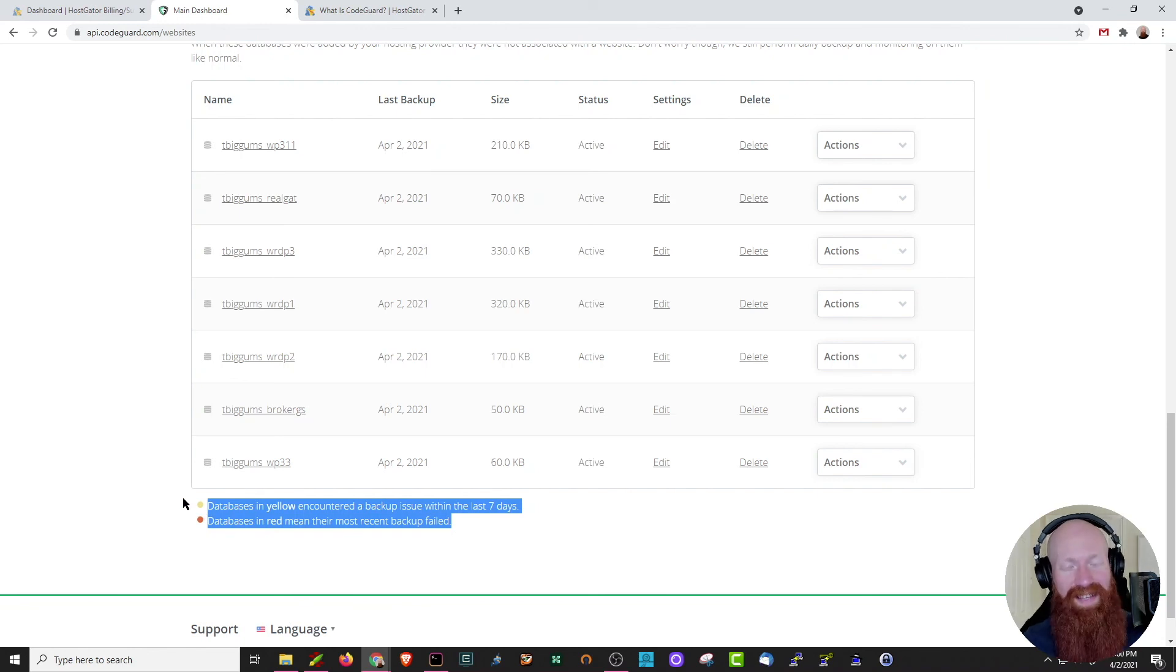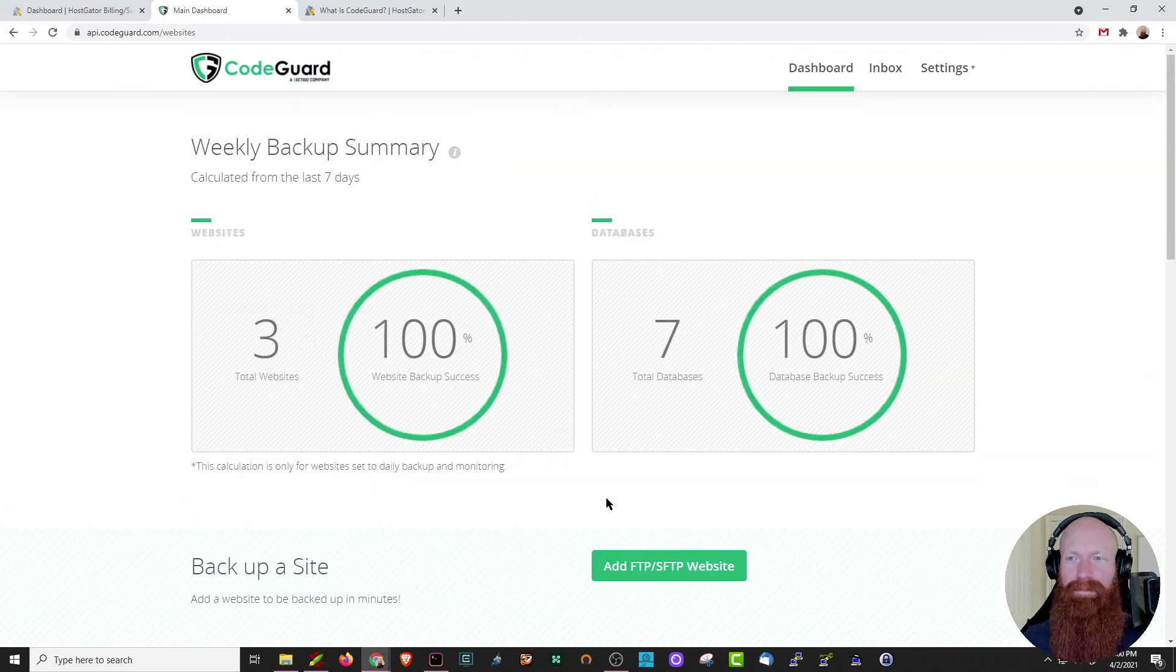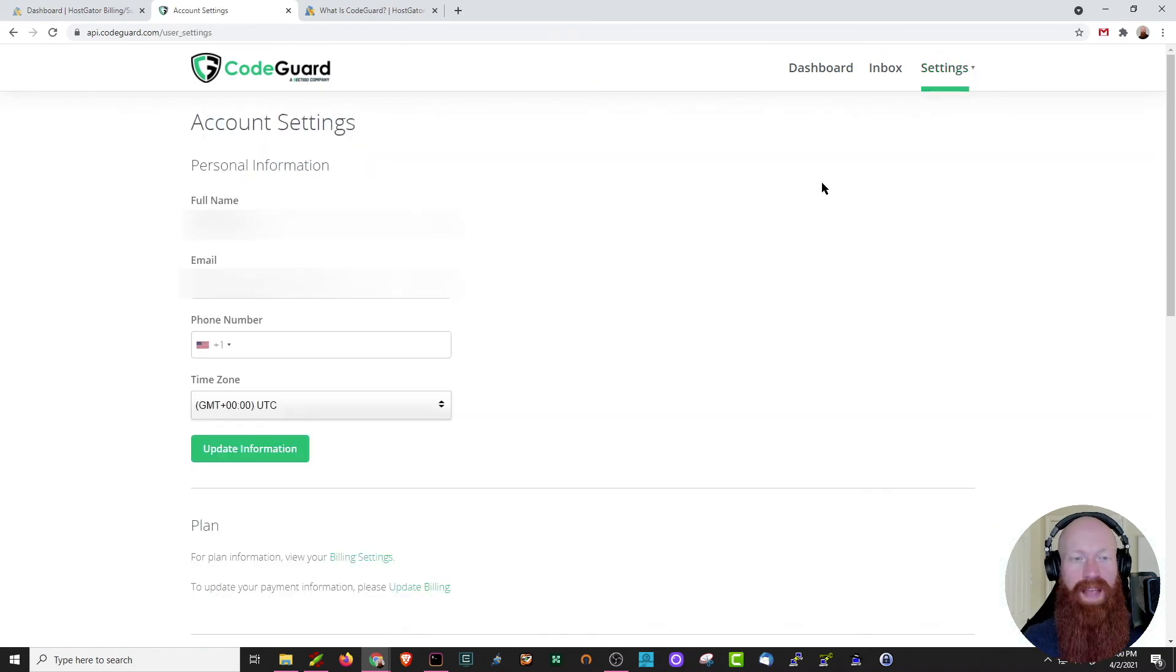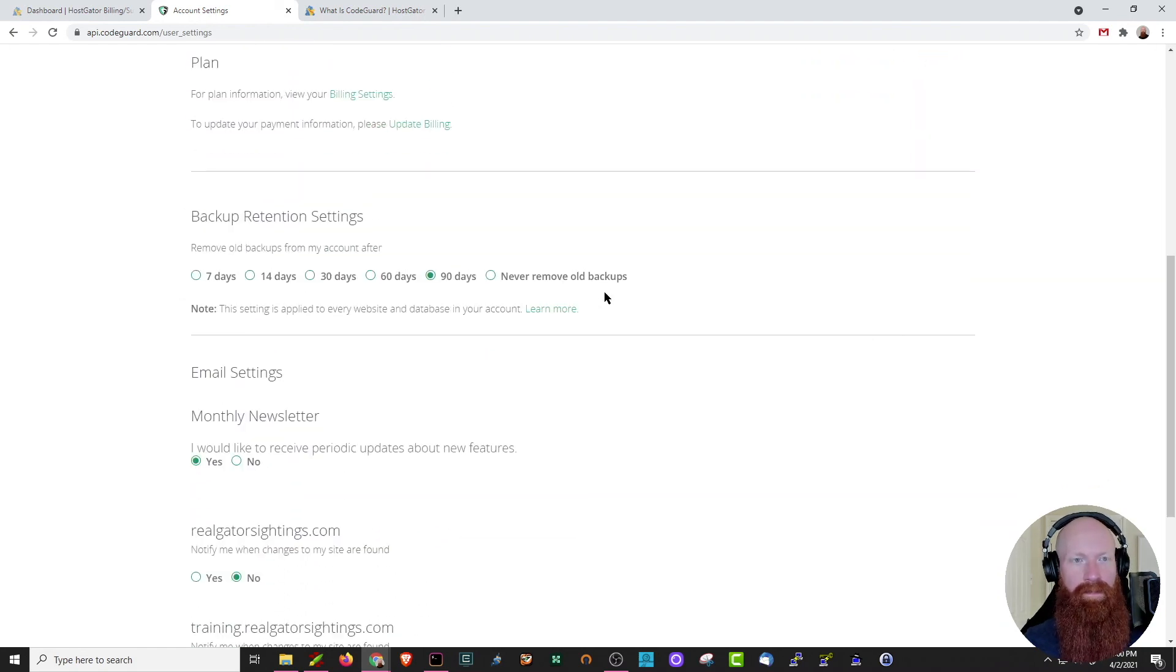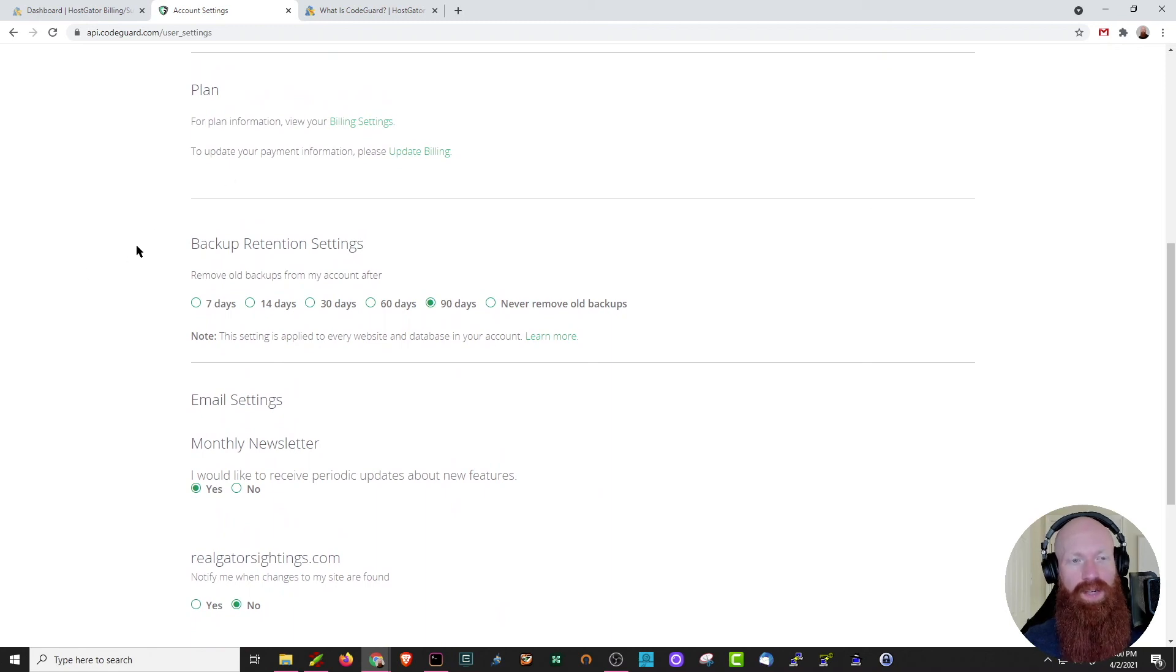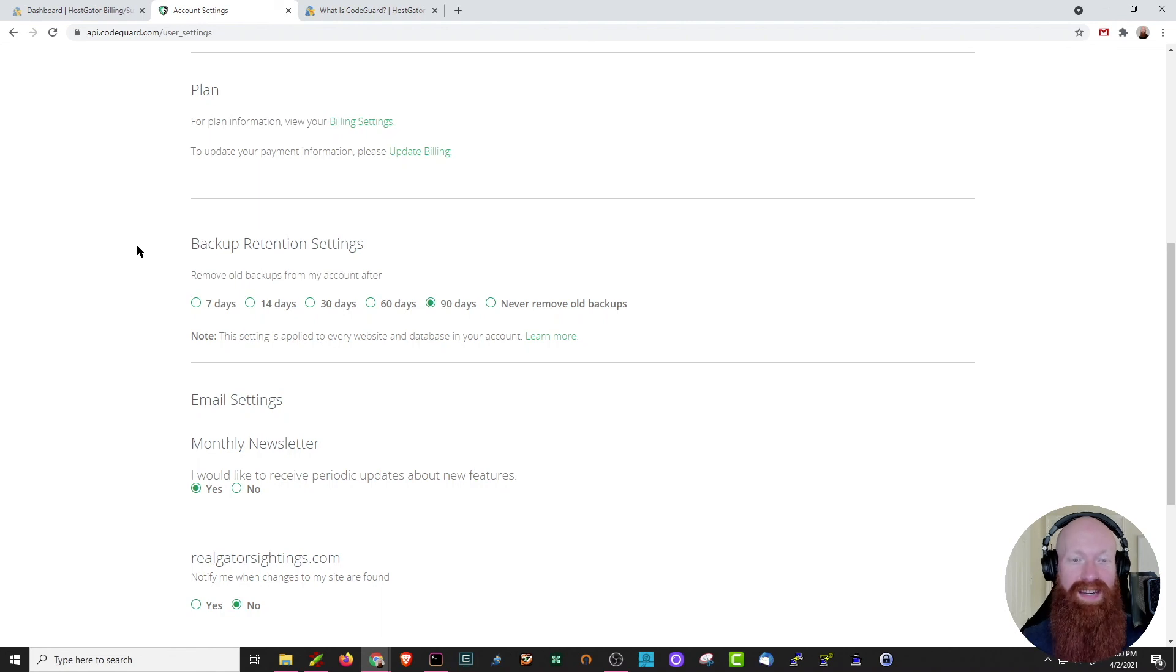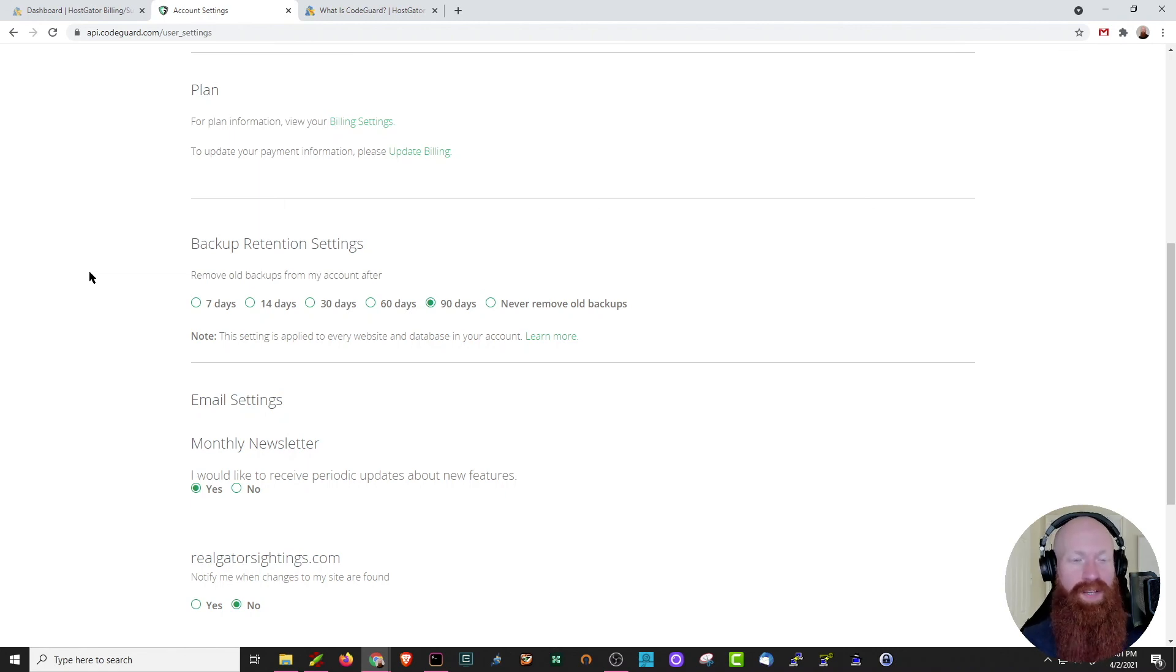One of the last things I want to show you is the account profile settings. So let's scroll up to the top. Let's click on settings and account. As you can see here, we've got our personal information listed. I got my full name, my email address, phone number if I want to use it as well. You can also change the plan information and billing settings. And here's a really important one as well. You can change the backup retention settings. So for me, I have it set to every 90 days, you can remove old backups. You can also set it to never remove old backups, but those actually might start to stack up and you could get over your quota.